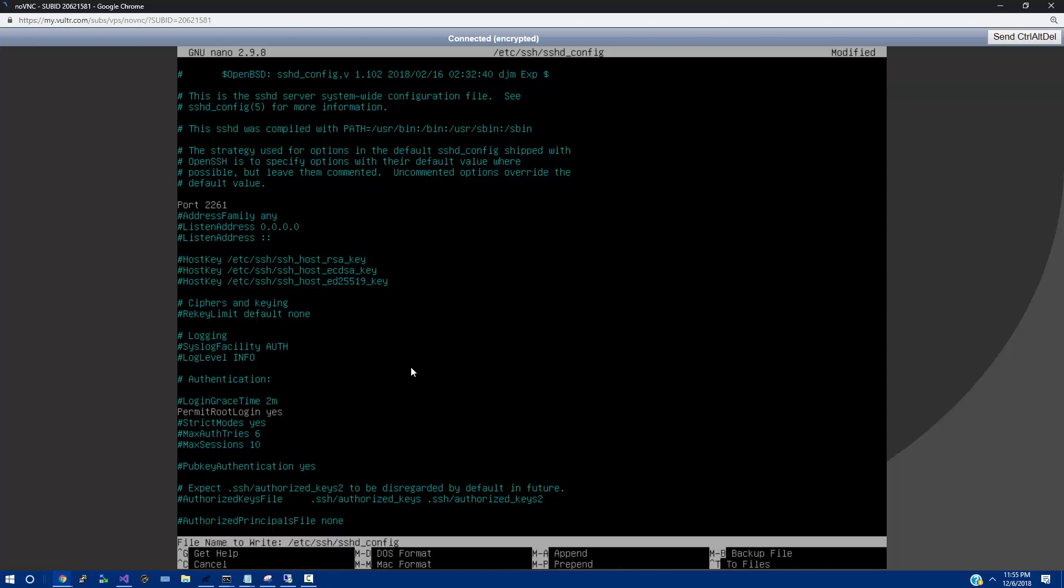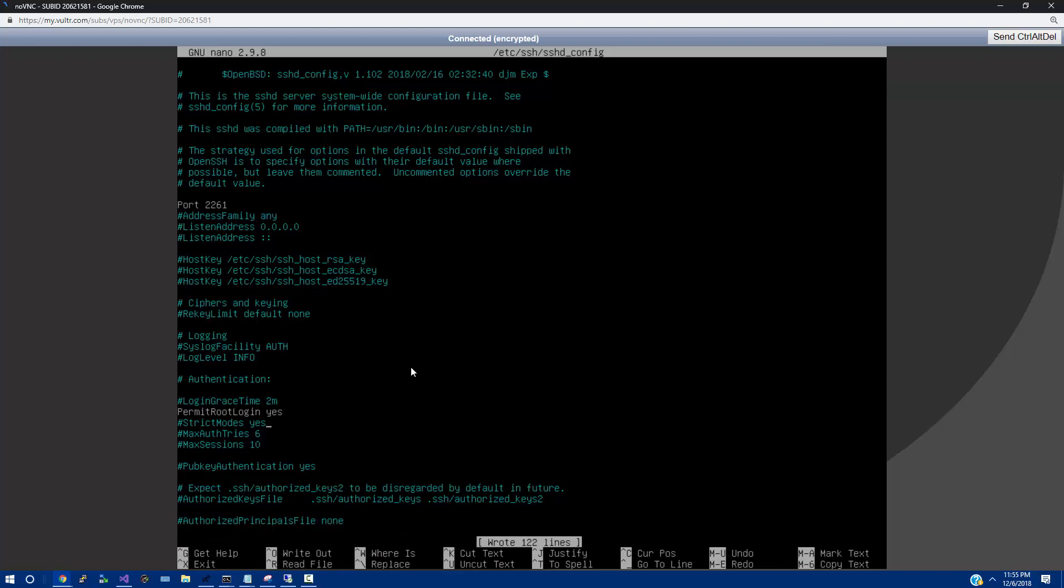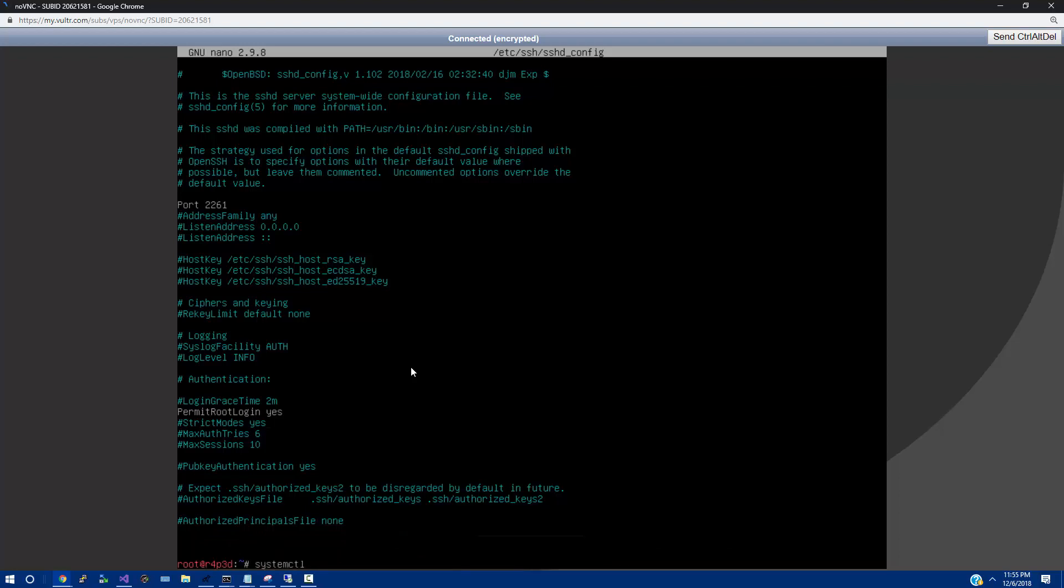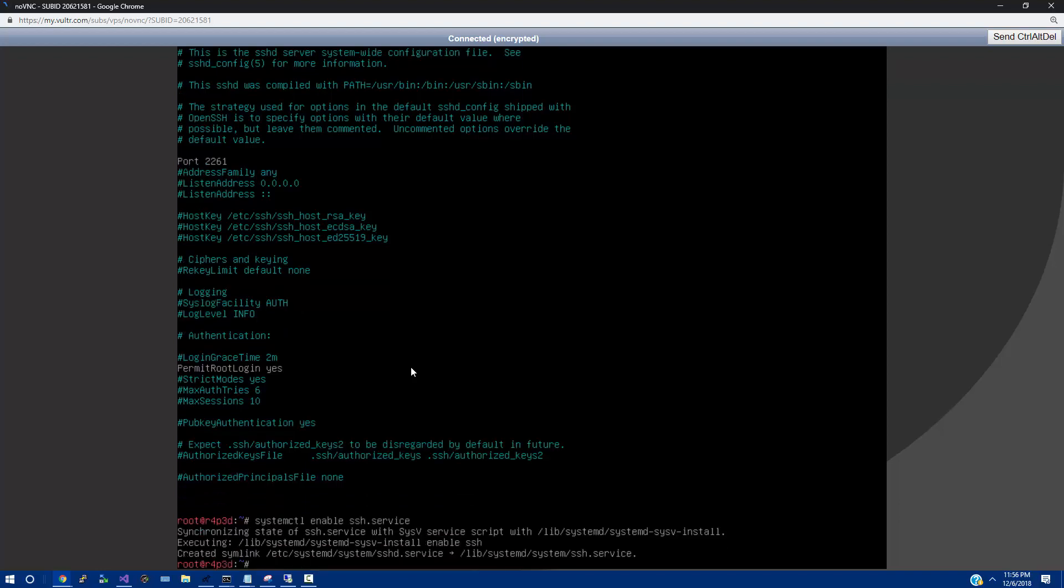And then control O, enter. Control X. And then we should be able to do system ctl and then enable ssh.service. And we're going to say system ctl, start, ssh.service.